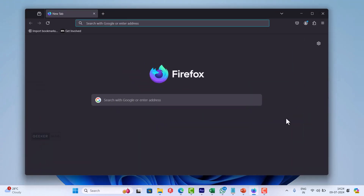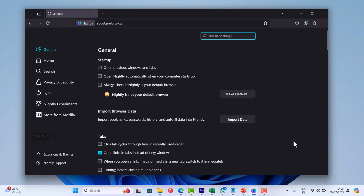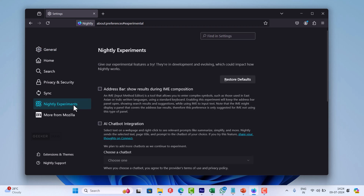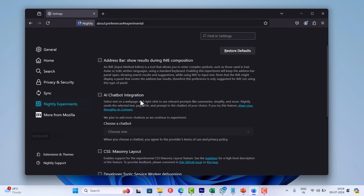Now click on the hamburger icon and select Settings from the menu that opens. In the Firefox settings page, switch to Nightly Experiments. Now on the right side, you need to check the box for AI chatbot integration. This will unlock the Choose a Chatbot section.